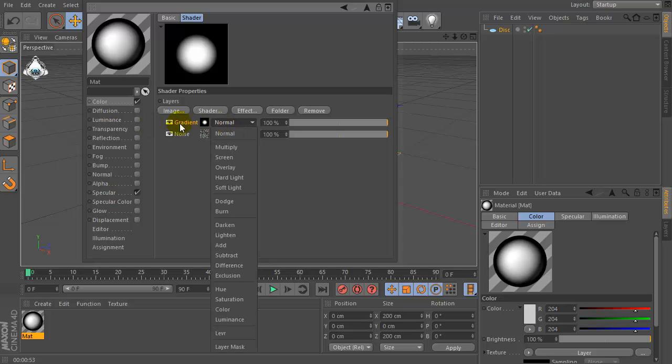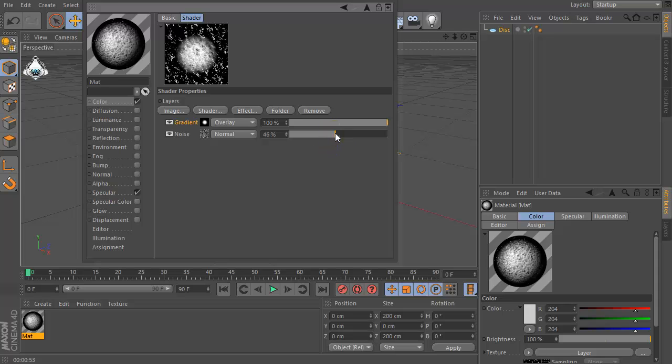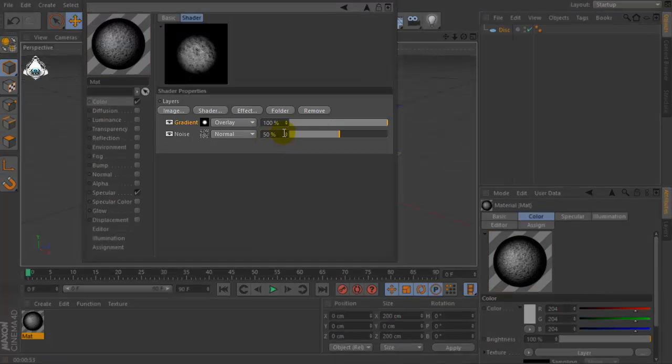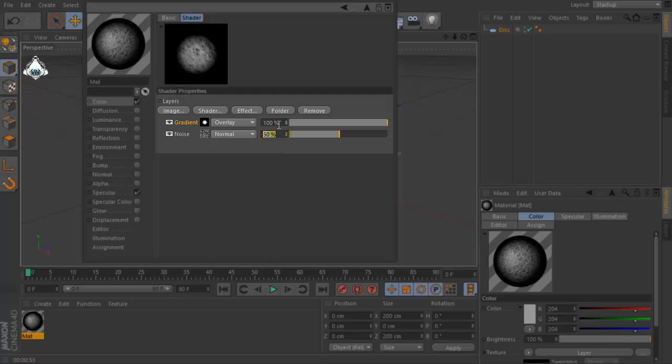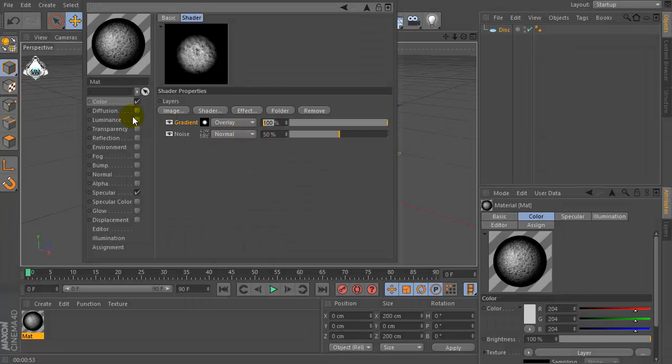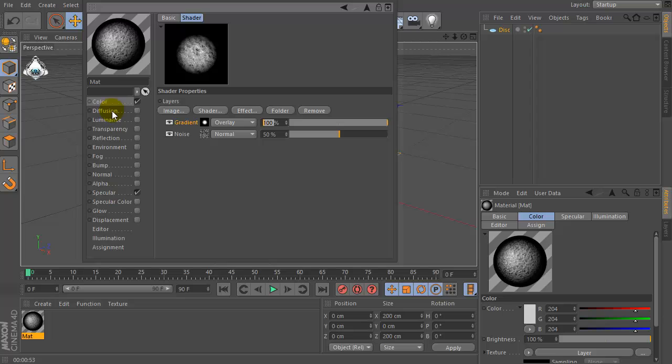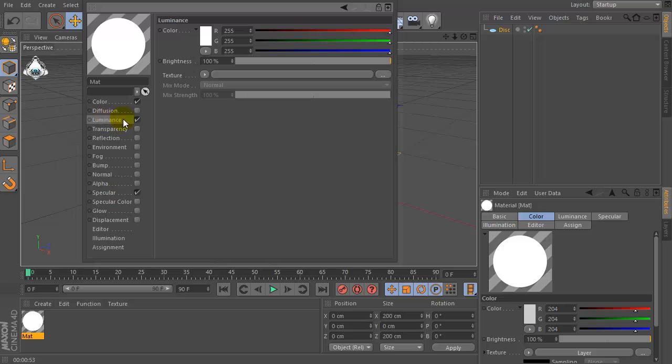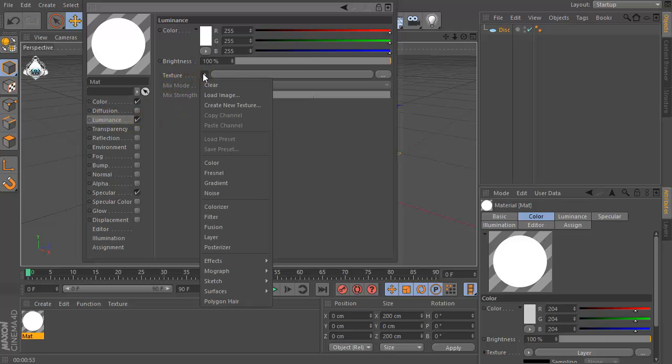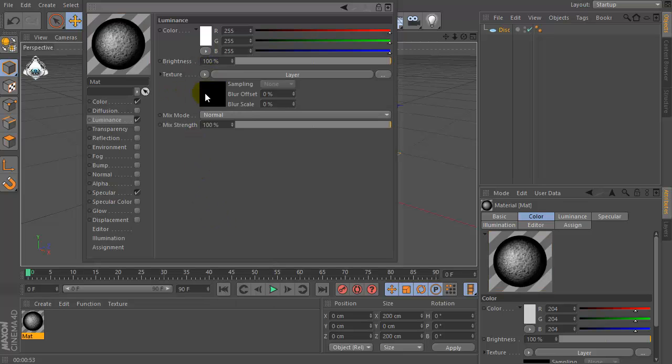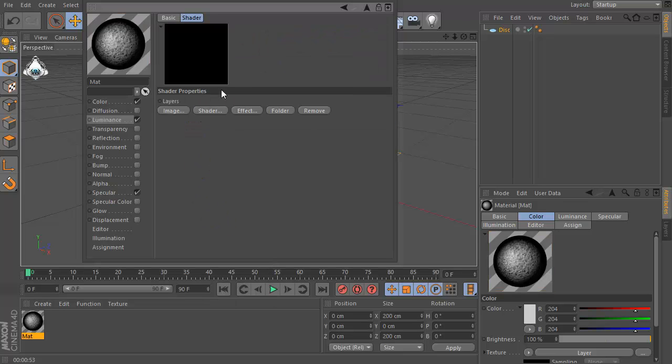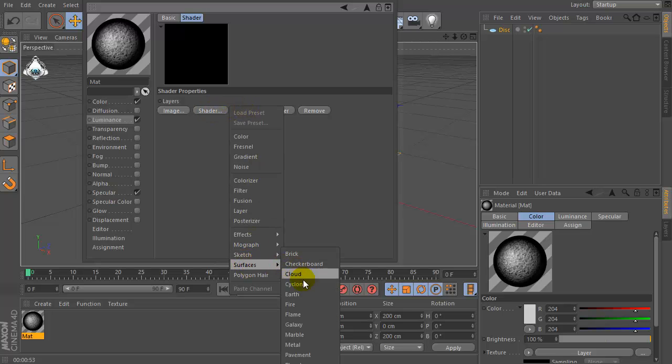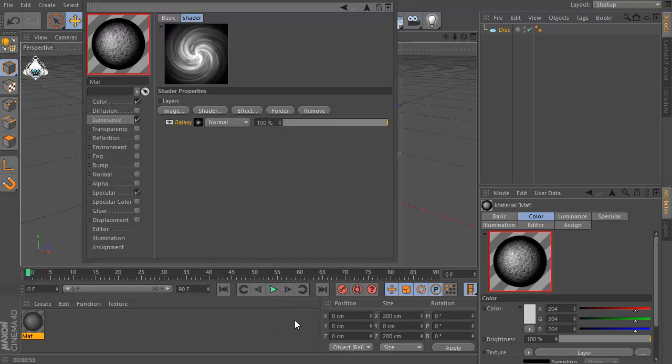Now set gradient and set overlay. And noise set 15 percent, then check luminance and go to the texture and set layer again, go to the shader, set surfaces, set galaxy.